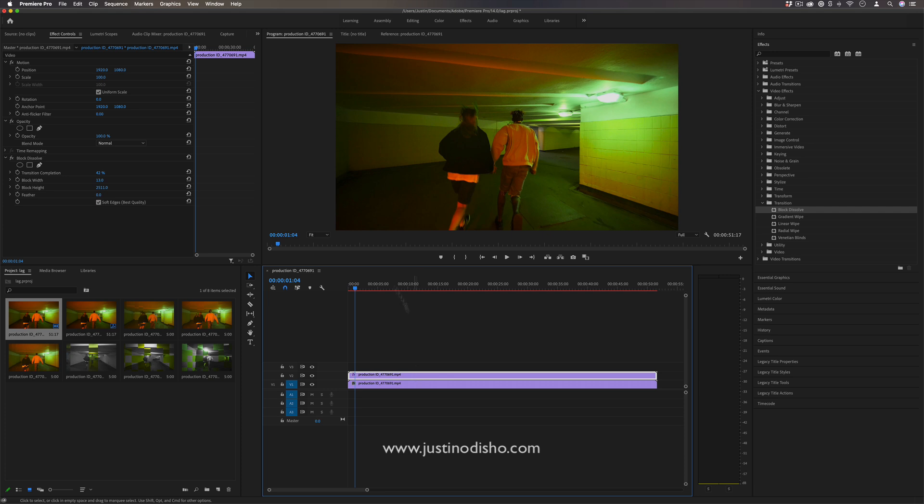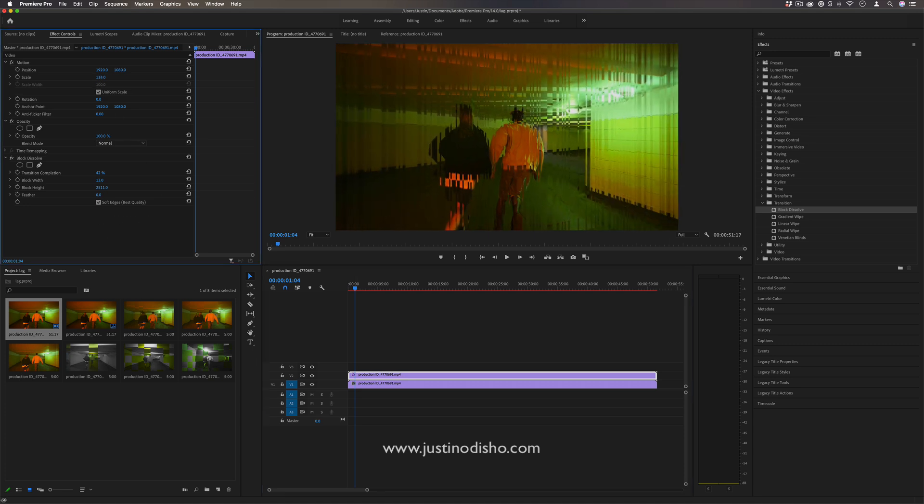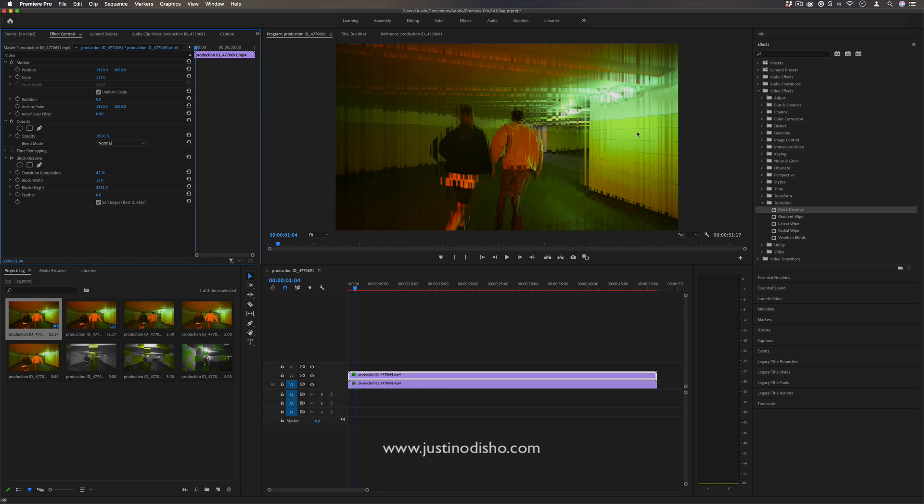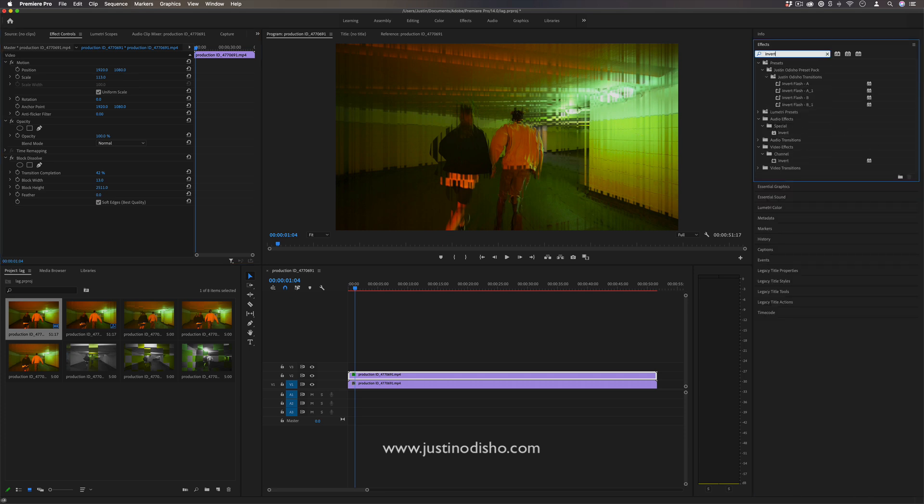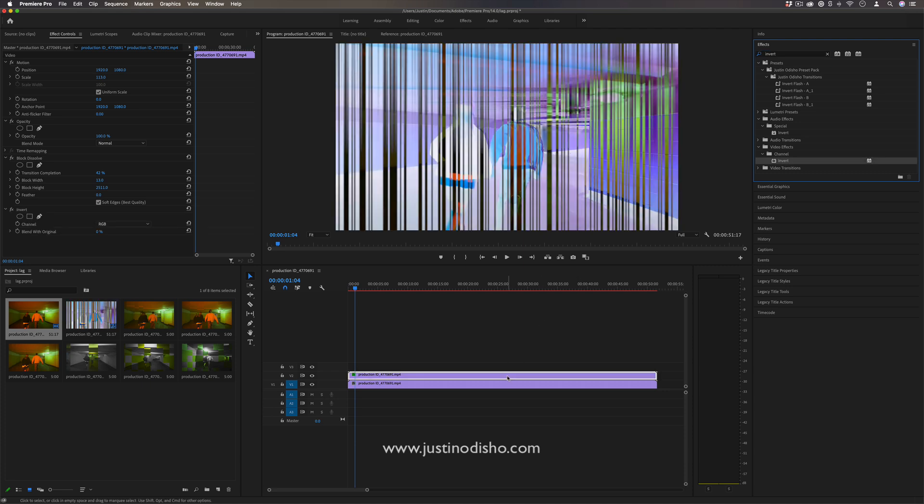So the cool part is any sort of separation or difference that you do between the two will show through those blocks. So not only could I do scale, I could also do something with the color like let's say I did an invert effect on this top clip. You'll see that happen as well.